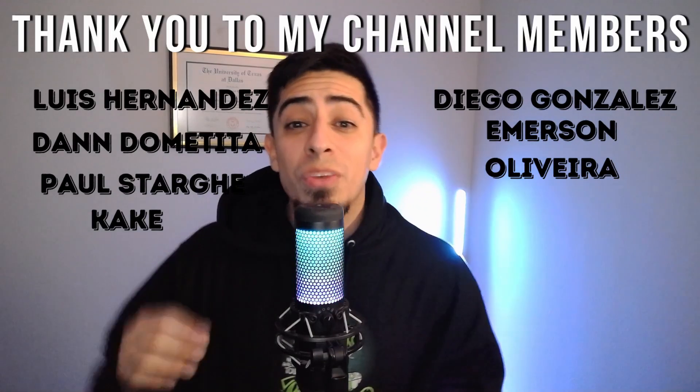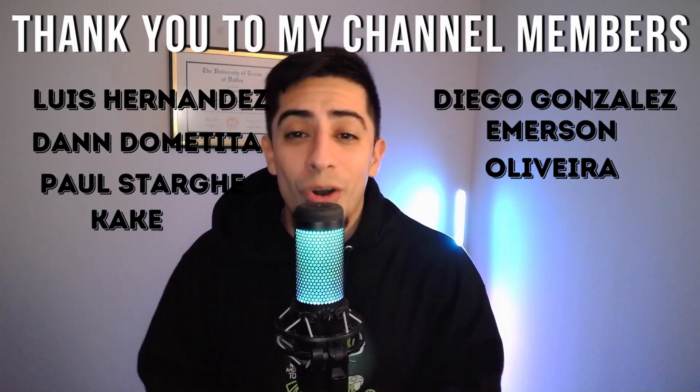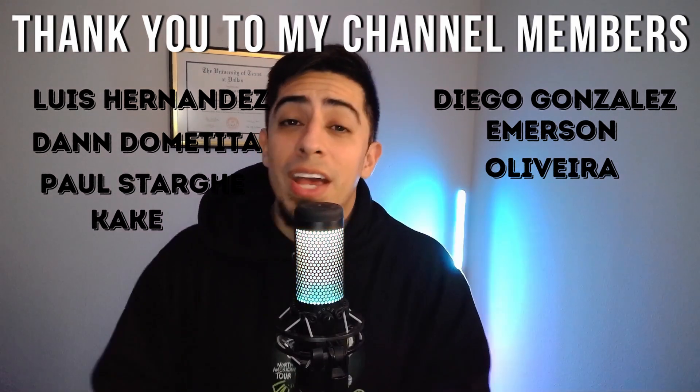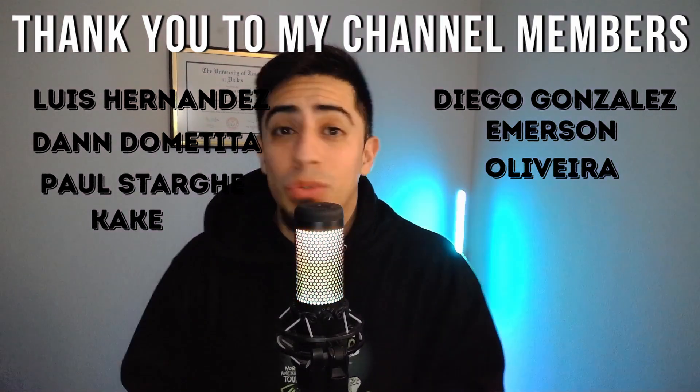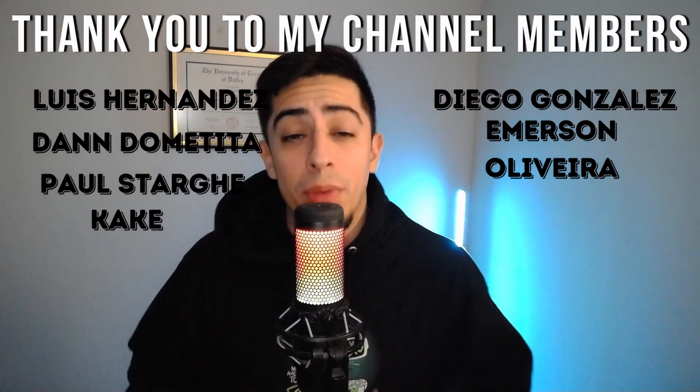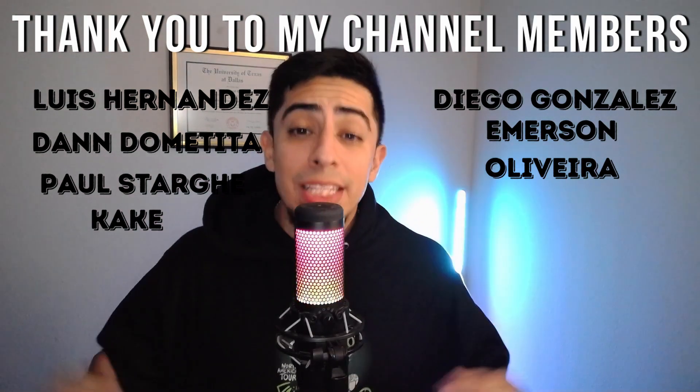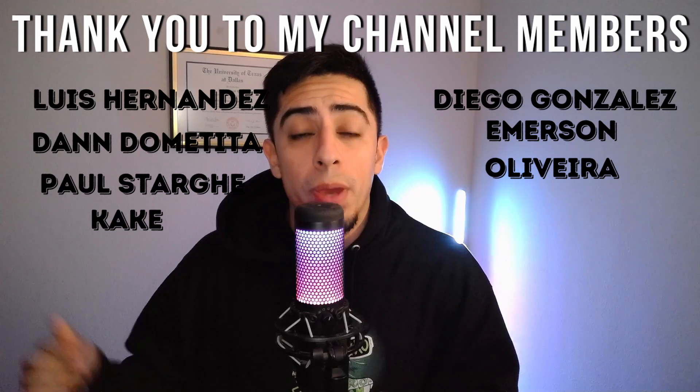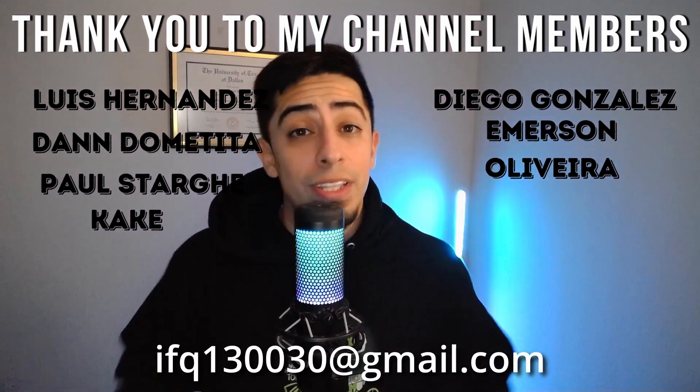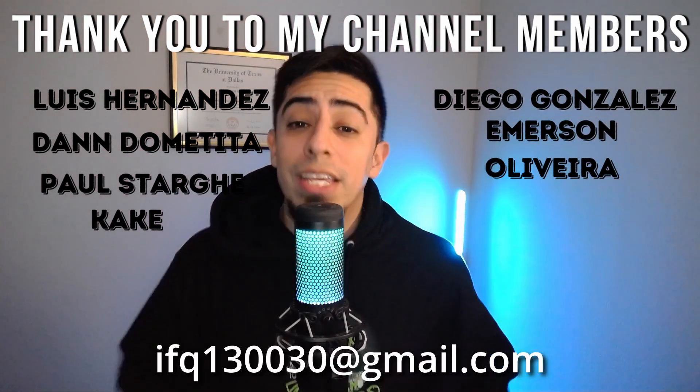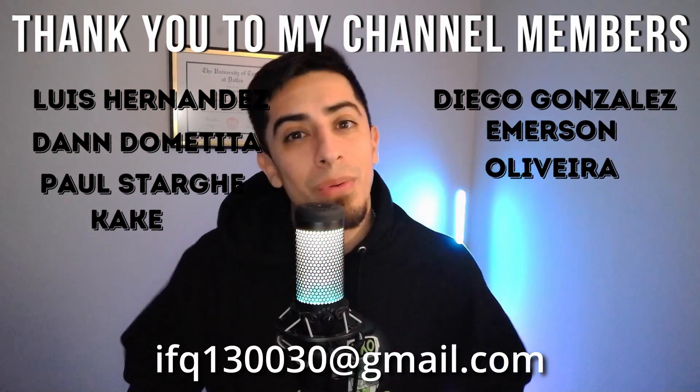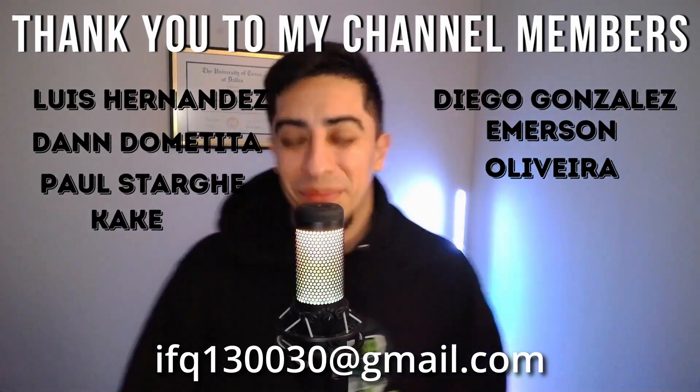But first I want to quickly shout out all my channel members. If you want to show up here as well as get access to all the code from all my videos, click the link in the description or the join button on my profile and then send an email to this email right here with the code you want access to. But now into the video.